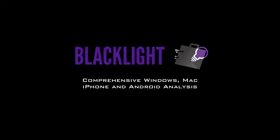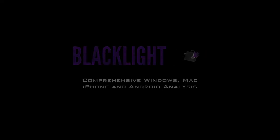Welcome to BlackBag Technologies, focusing on the newest features and functionality of BlackLight's 2016 R3 release. Let's look at Windows Event Logs.